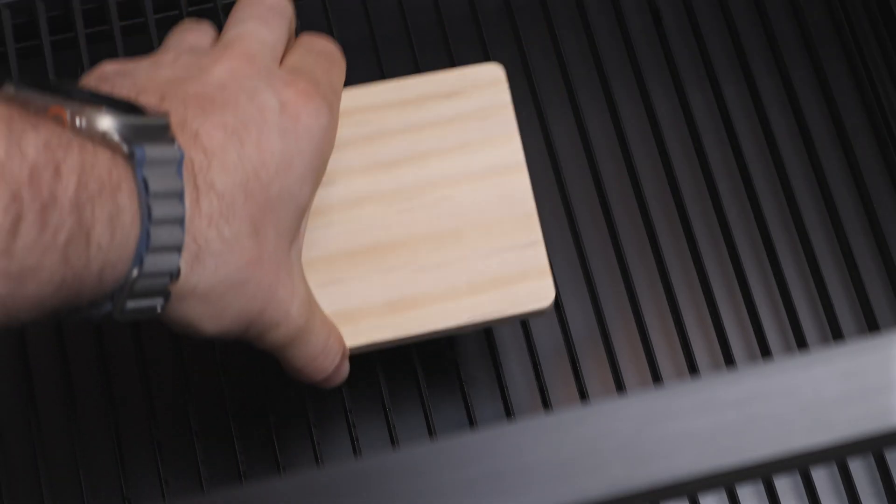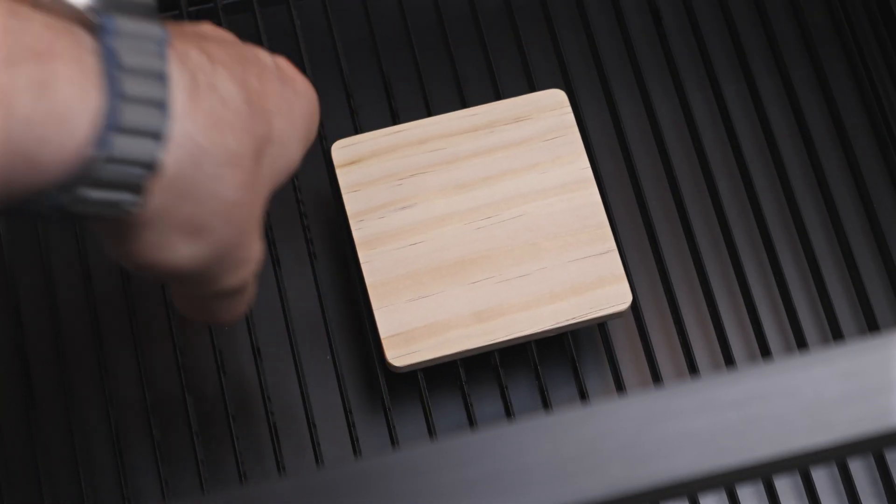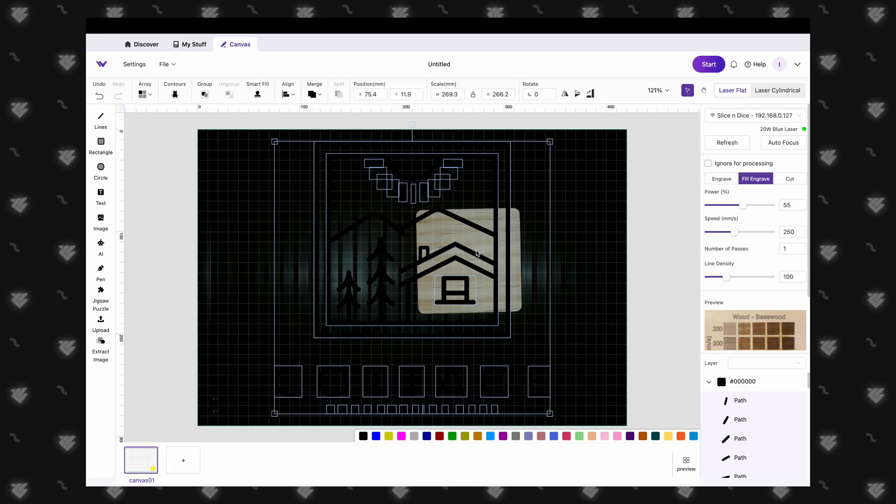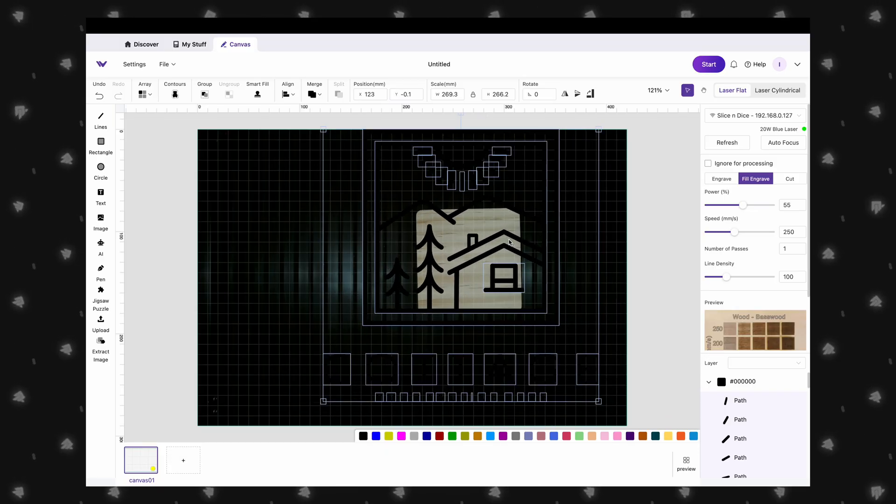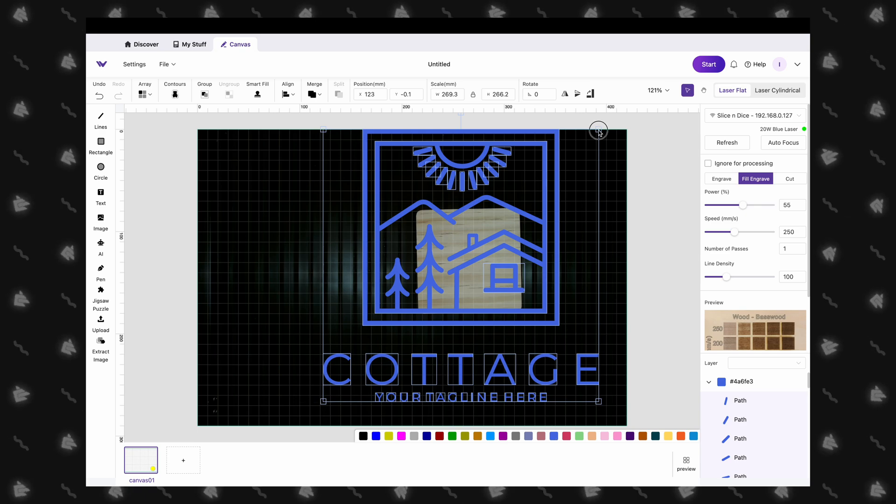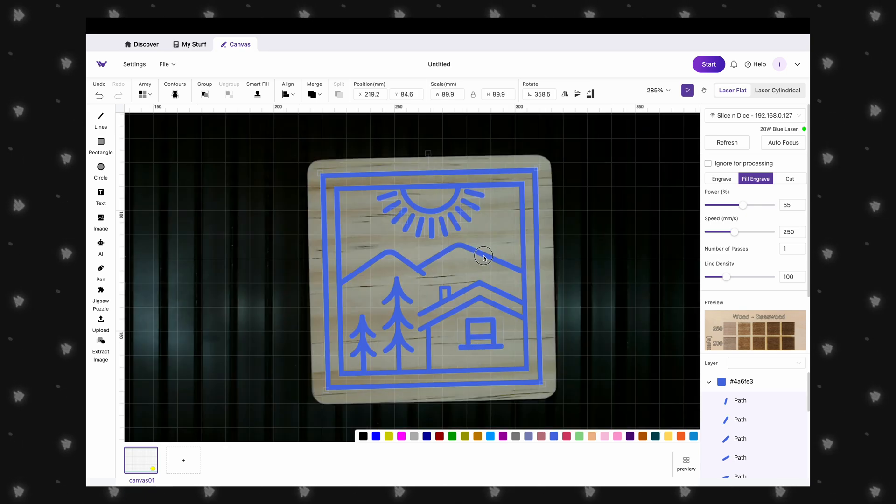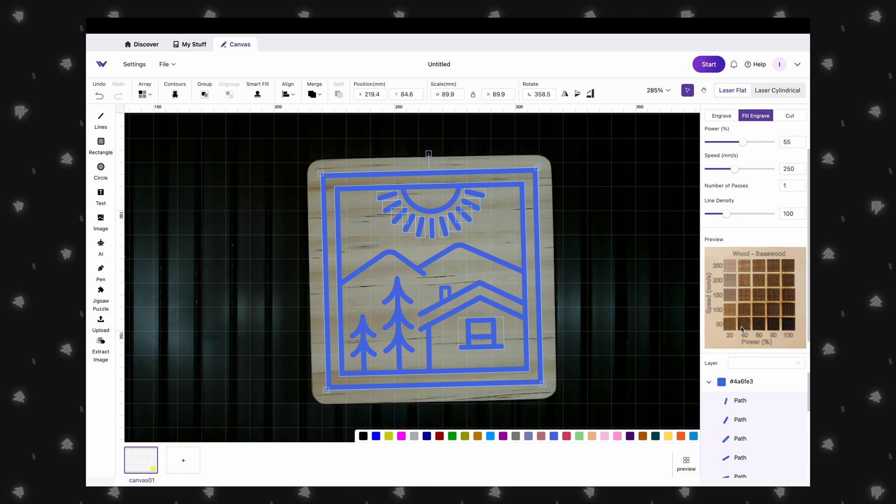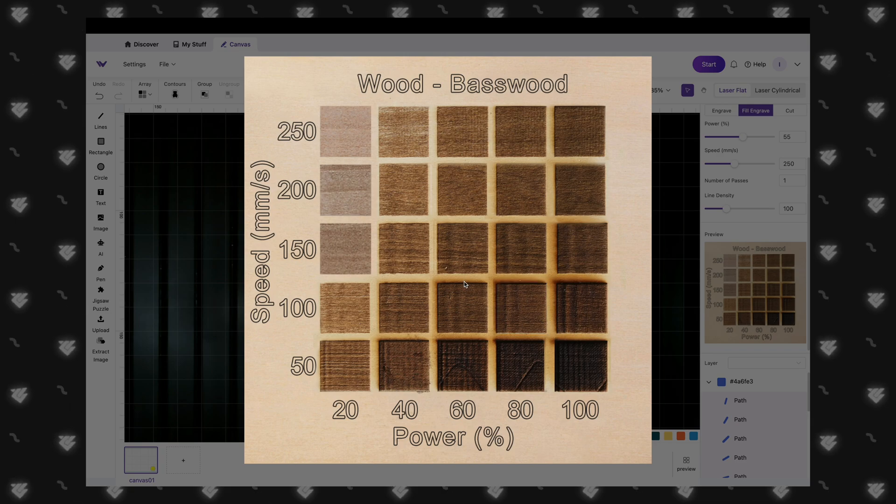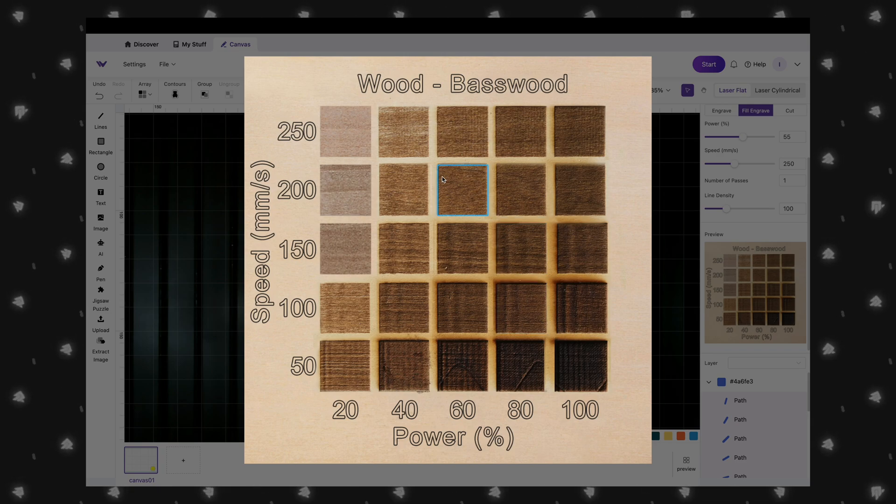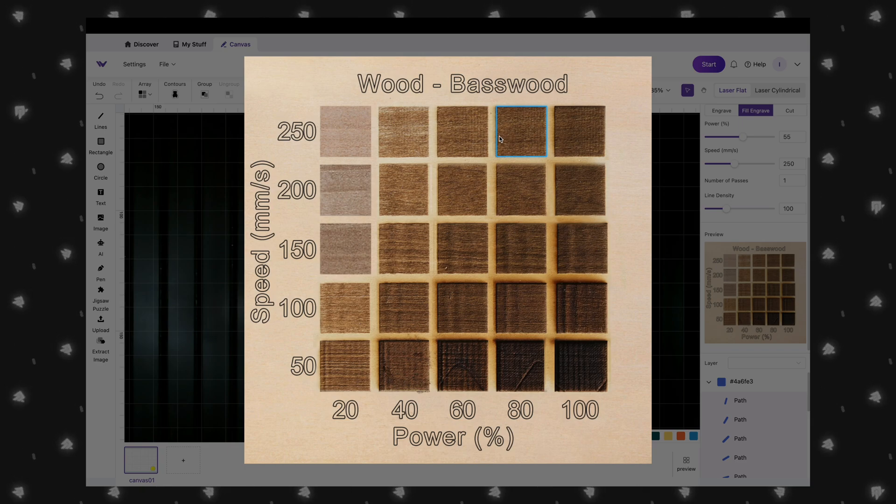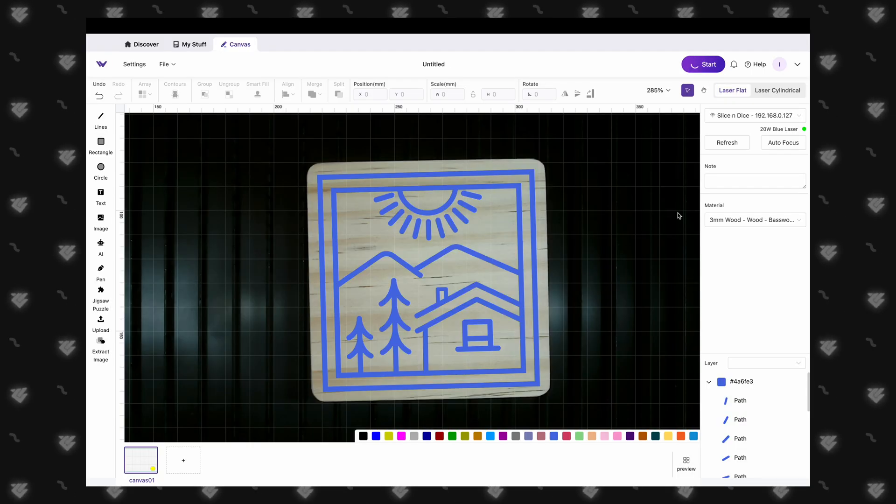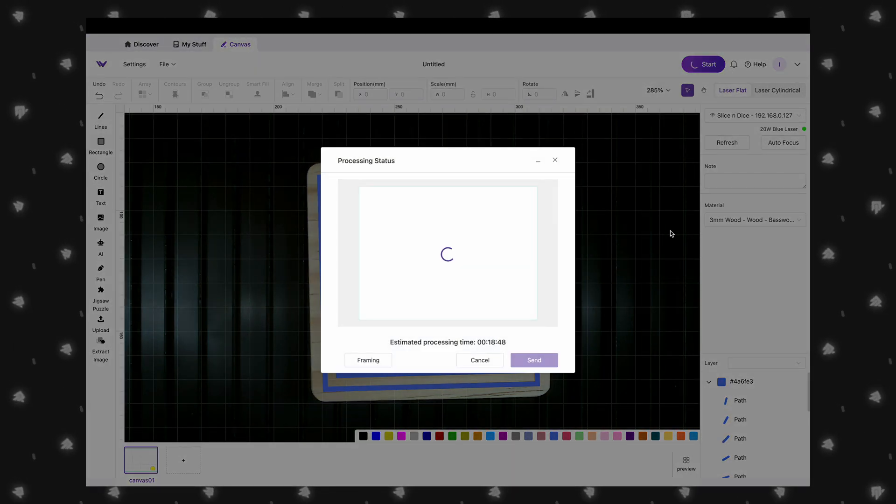Next, we will be engraving a wooden coaster. We imported this cabin design into Makeit, but it is a bit hard to see so we can select it and change the color. We can also resize and rotate the design just right since we didn't really position the coaster perfectly on the work area. For the material, we ended up just leaving it under base wood, but switched over to engraving. By expanding the material test grid, we can select the exact look that we are going for. Once we hit start, we will see that the engrave time is about 18 minutes.